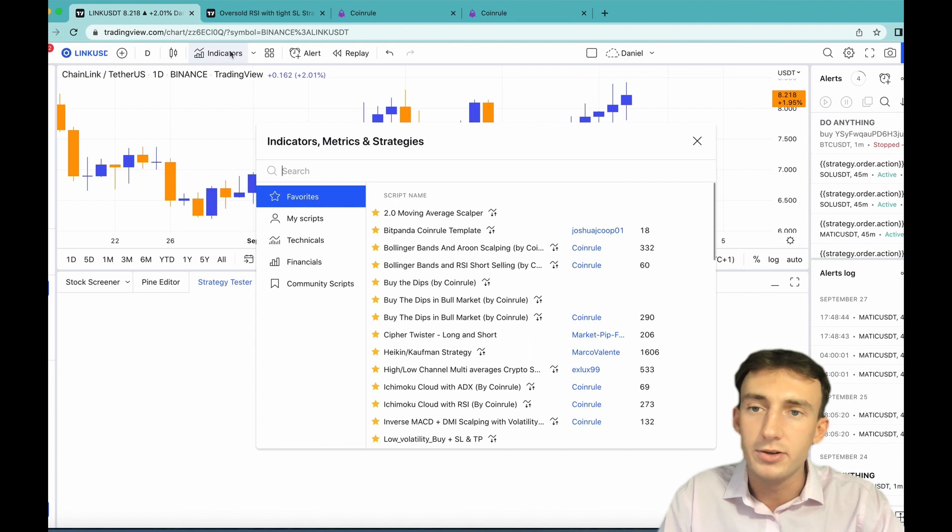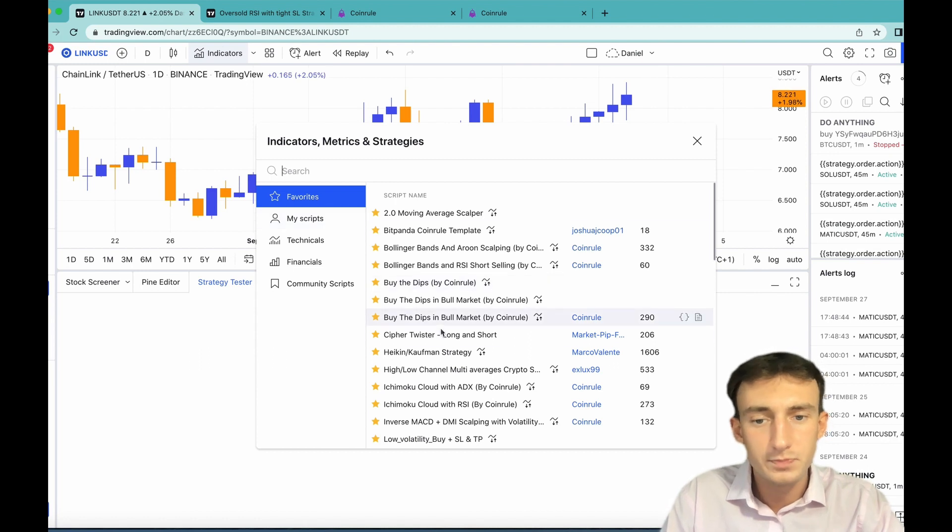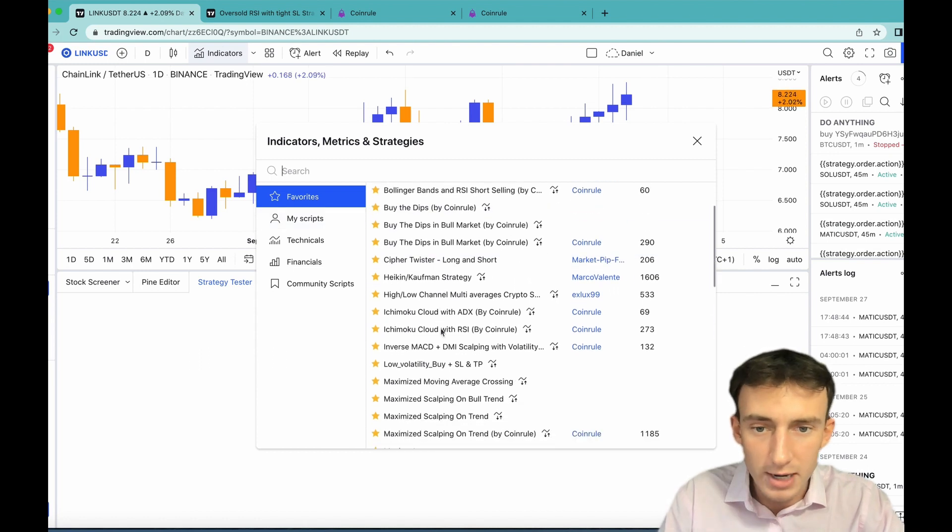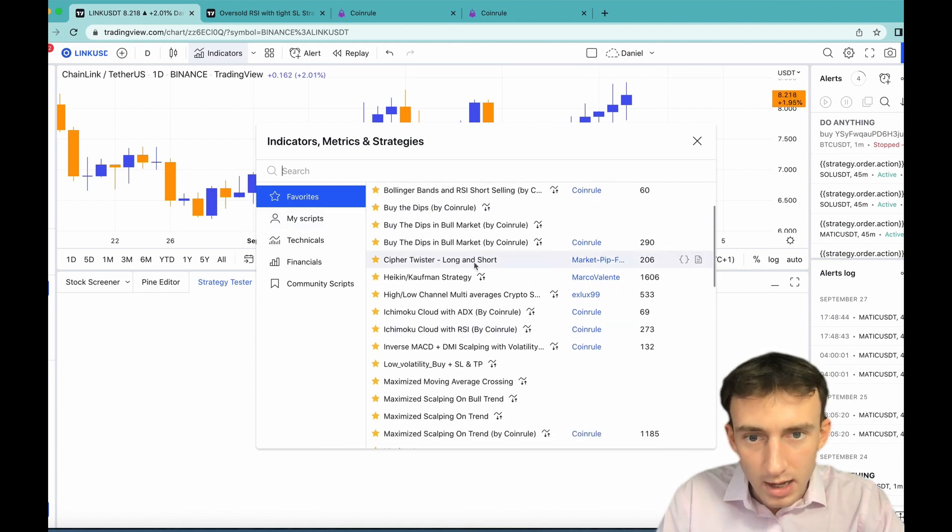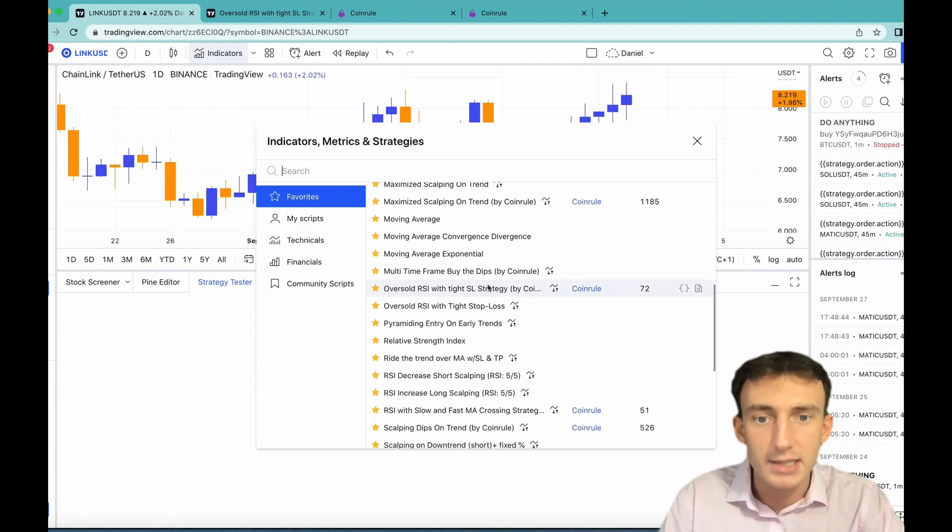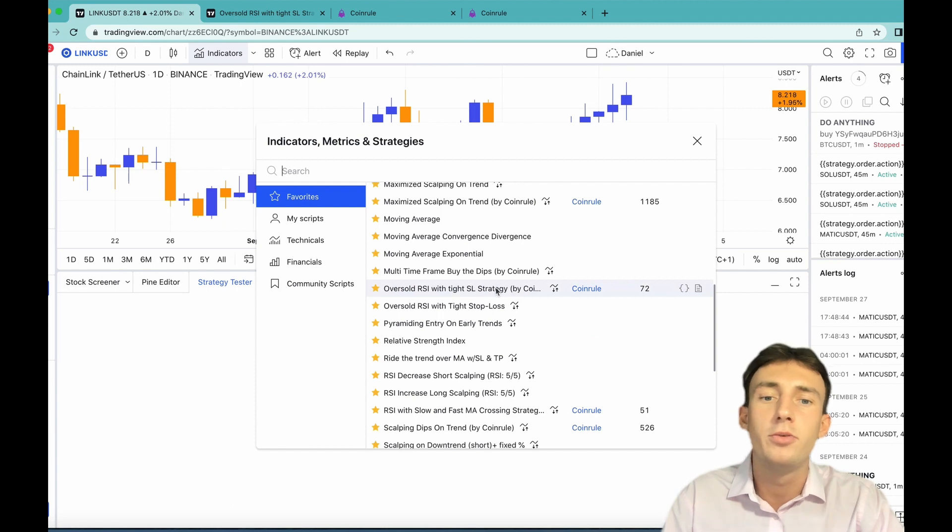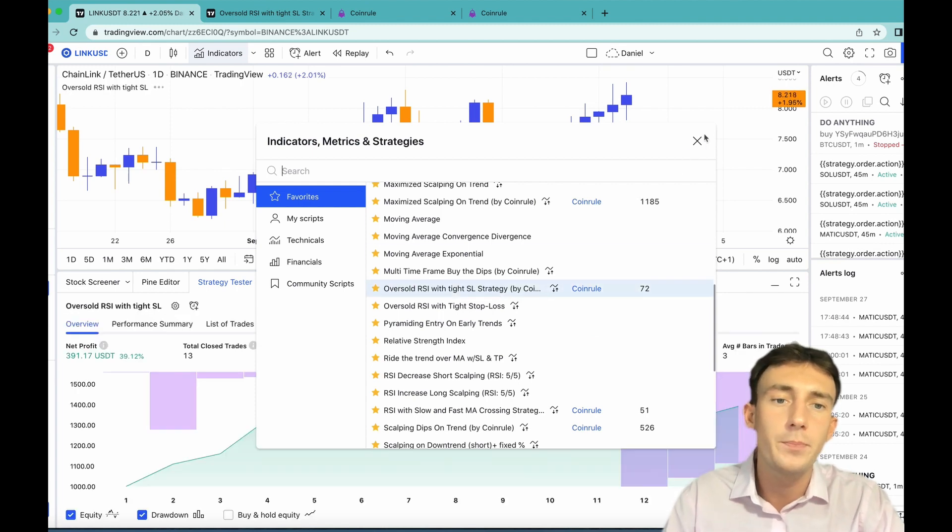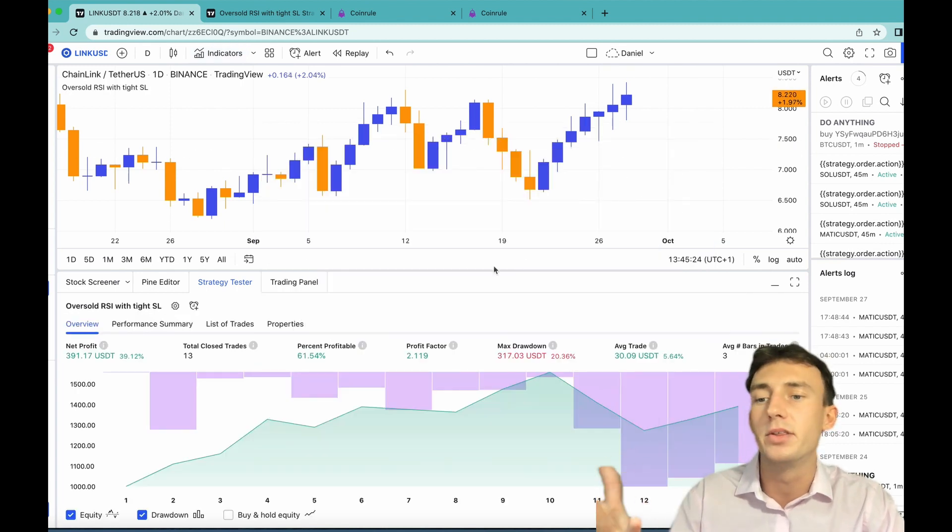Come to your favorites under indicators here, scroll down and find Oversold RSI with Tight Stop Loss by Coinrule, click it and it'll be added to the chart.